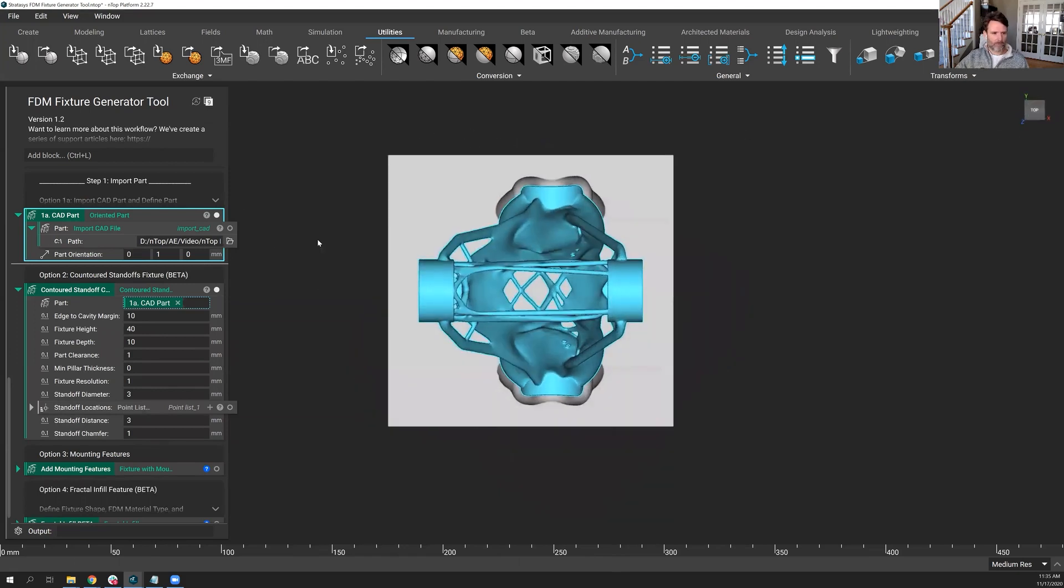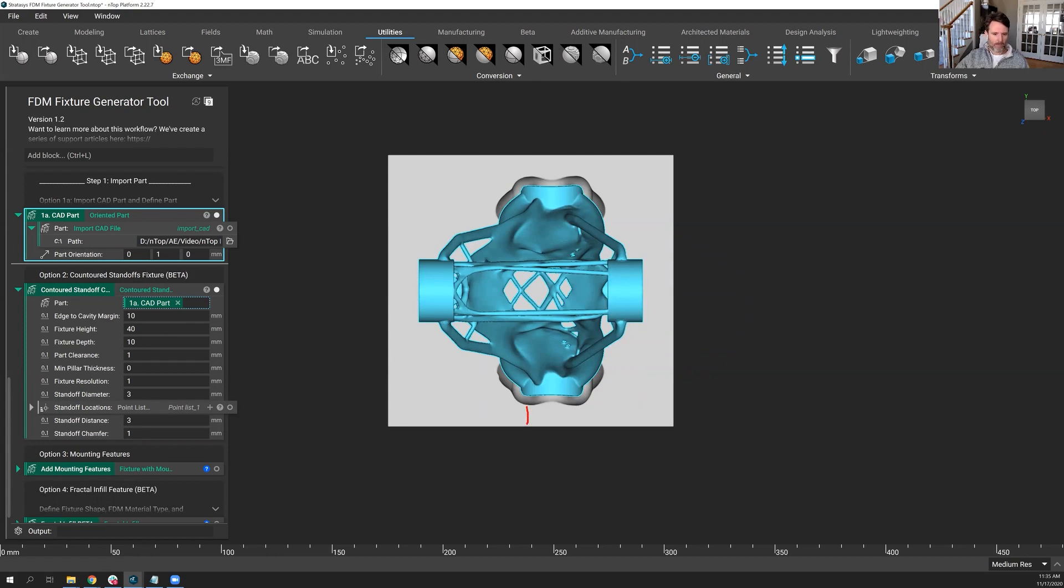And we'll go through what these things do. So let's look straight down for a moment. So here's the part where I'm kind of training you what these buttons and options do. Edge to cavity margin - this represents the cushion around the perimeter, right? So how far of a distance between where the fixture starts and where the far edges are. 10 millimeters, that should be fine.